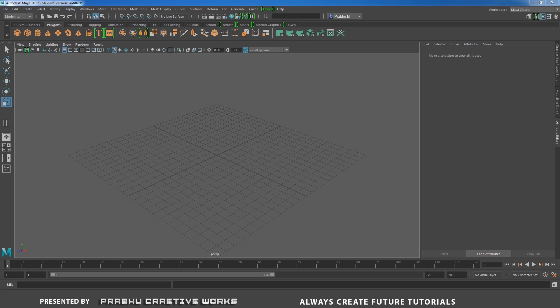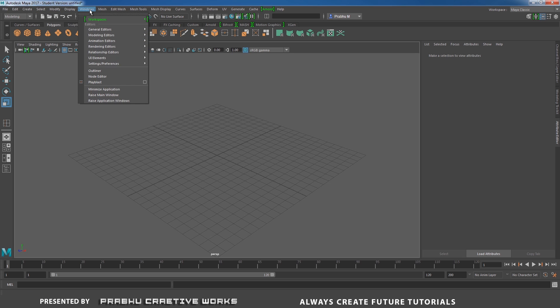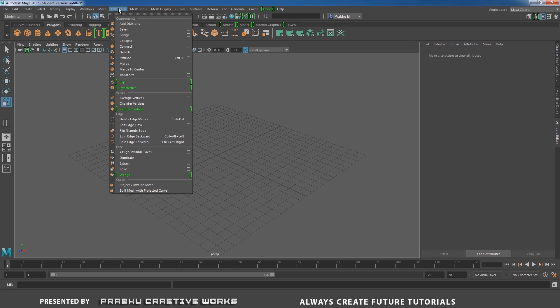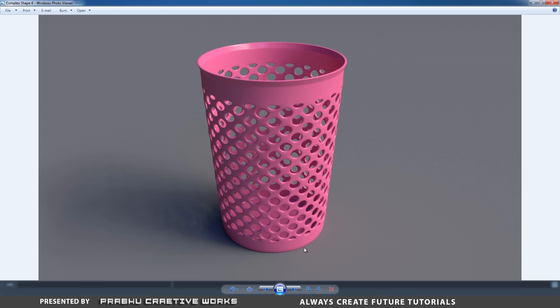Okay, in this part we see about create sets, quick selection set and also edit mesh poke face. So it's really important to change the edge direction. So see here, I have some example. So in this trash bin, there is lot of holes but it's not in straight direction. So the holes will be in this direction, like this. So how to do that?